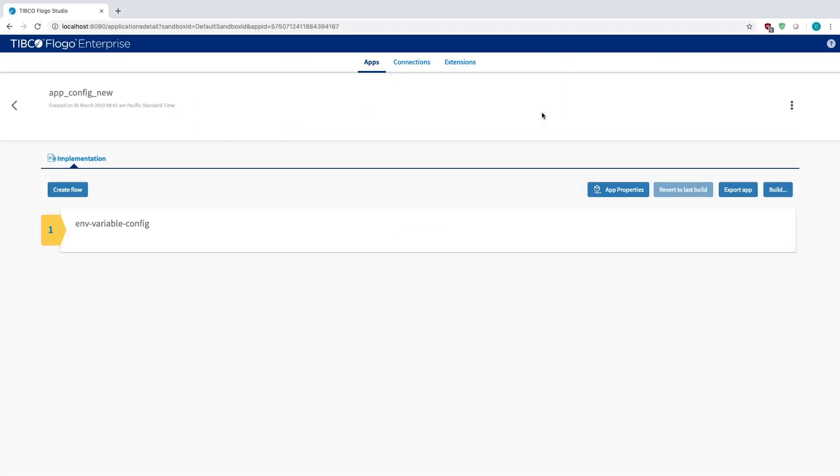Hey guys, with the new release of Flogo Enterprise 2.4 there's multiple ways to configure your app properties. You can do it with environment variables, you could do it with something like Console, or you can do something with AWS Param Store. In this video we're going to do it with environment variables, but there'll be other videos out that'll look into Console and Param Store.